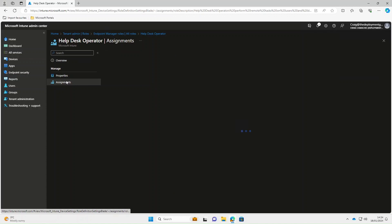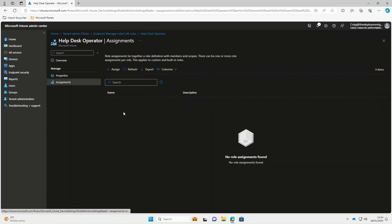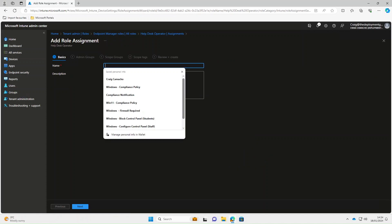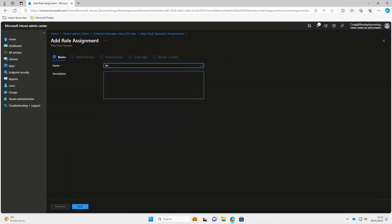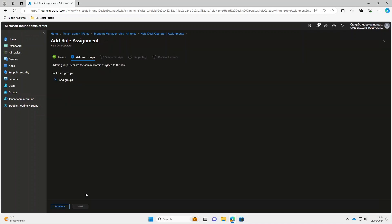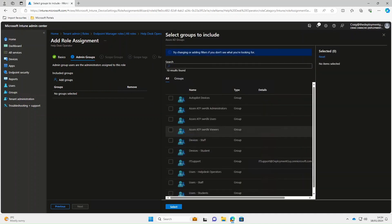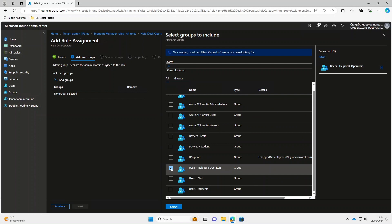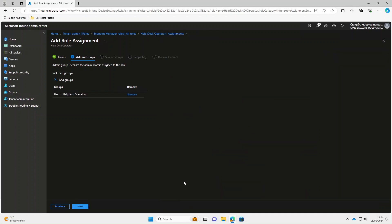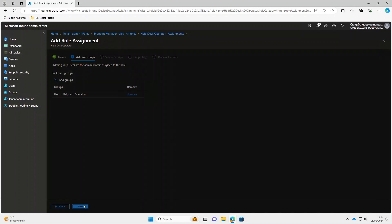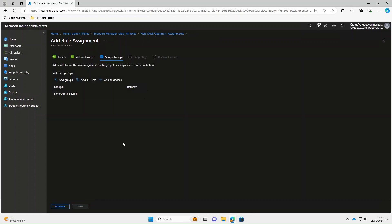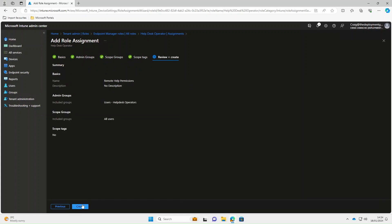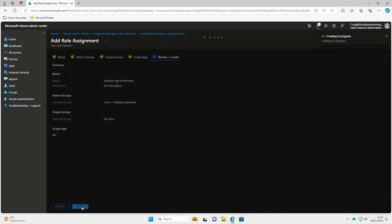Under assignments we want to assign this to our help desk operators. Select assign. The assignment is going to be called remote help permissions. Under add groups, we're going to add in our help desk operators group we've just created. Next we're going to select add all users on the scope groups. On the scope tags leave as the default. And then select create.